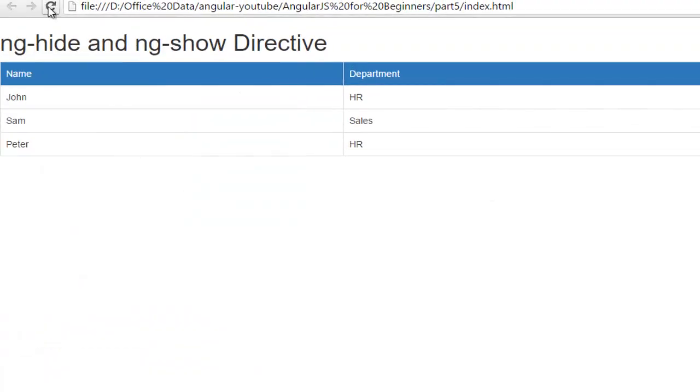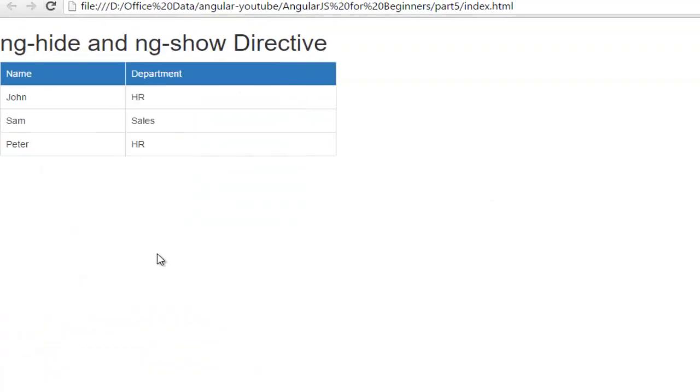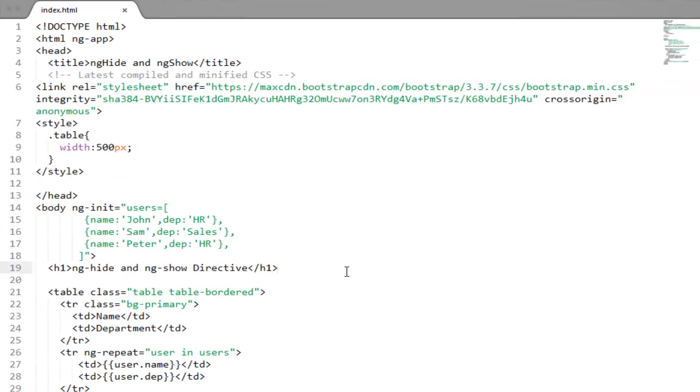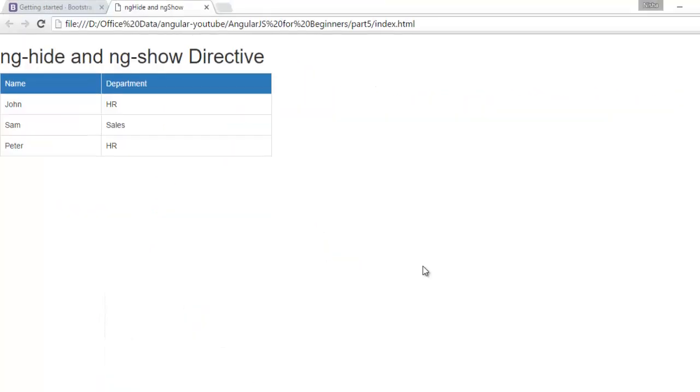Just check is it okay? Fine. So now it looks like a table. Good. So now moving to ng-hide and ng-show.